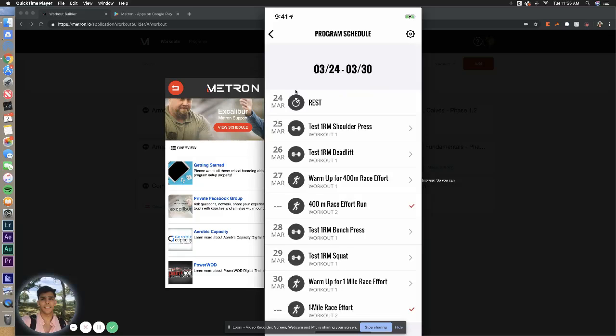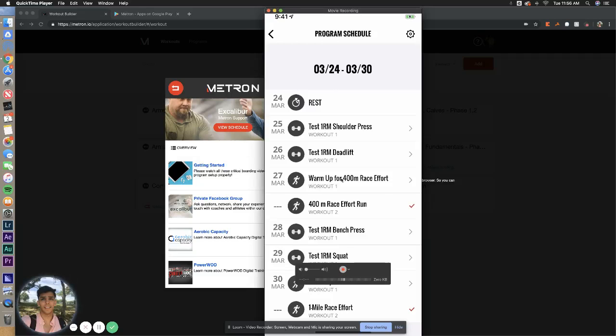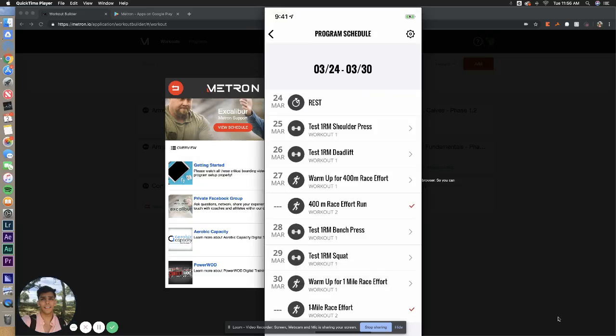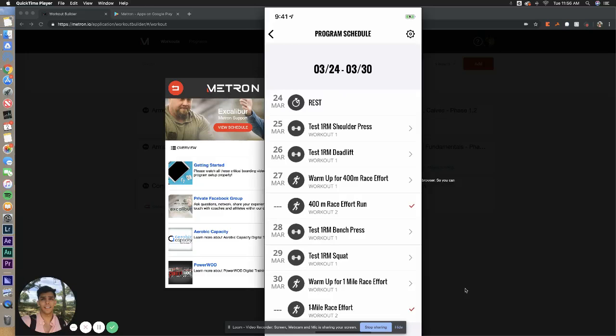Now, the running race efforts. These are very important, so please pay very close attention to this. You're going to see a warmup for 400 meter race effort, 400 meter race effort, and the same for the mile right here at the bottom. Now, you want to do the warmup the same day as a race effort. You do it right before the run, and you conduct the race effort.